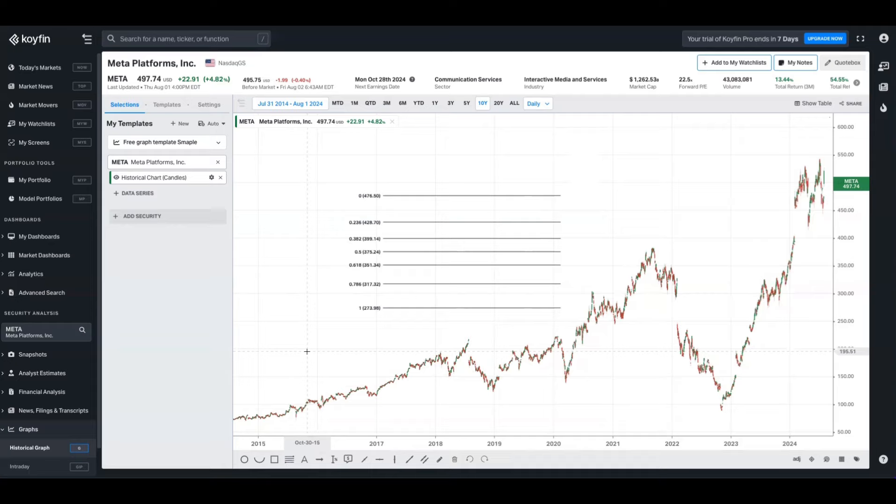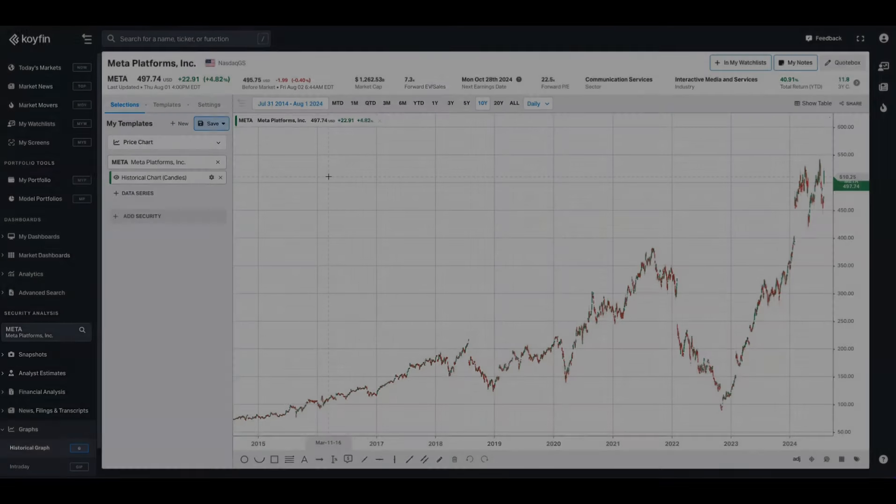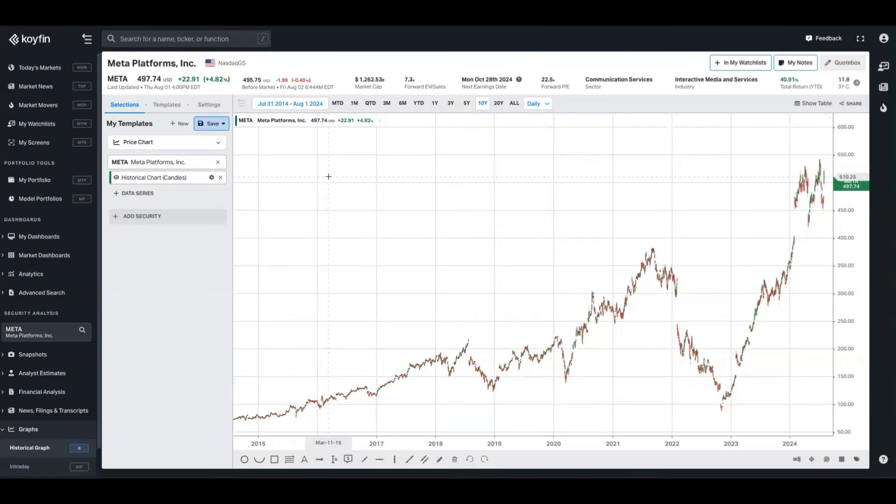So many of you asked us to support Fibonacci extensions, which is just a tool to project the potential price levels beyond the standard retracement levels and give some indication as to where the price might extend to after surpassing the previous high or low. We also made a few other customization updates as well, so I'll demonstrate those for you today.